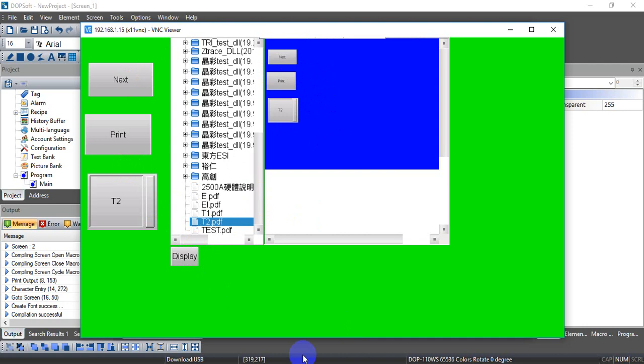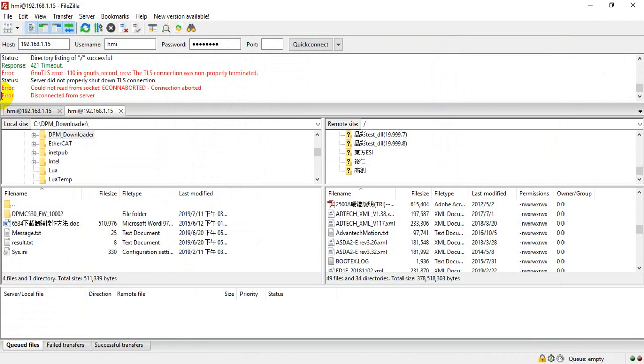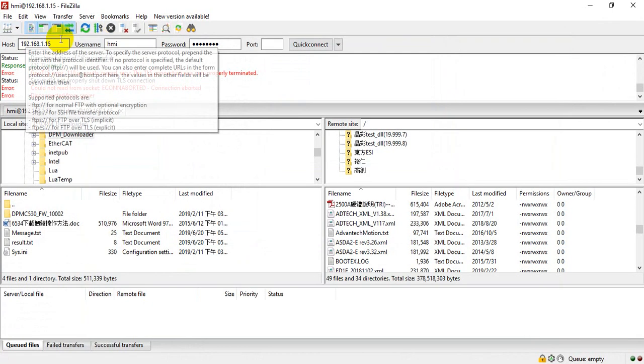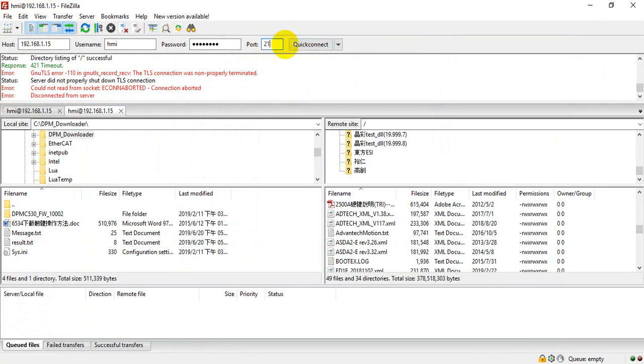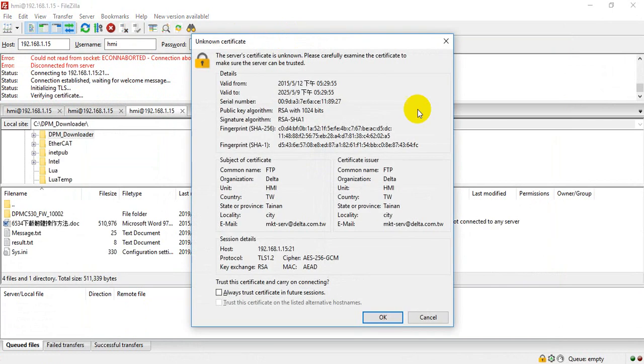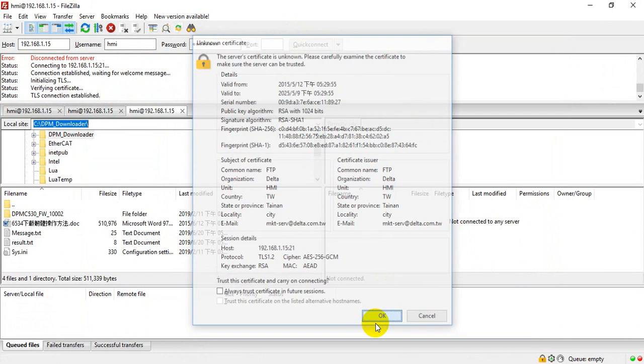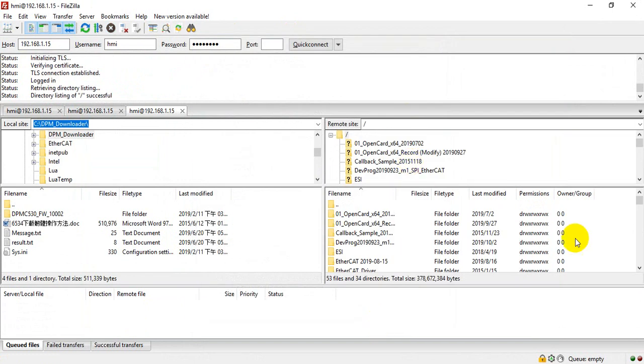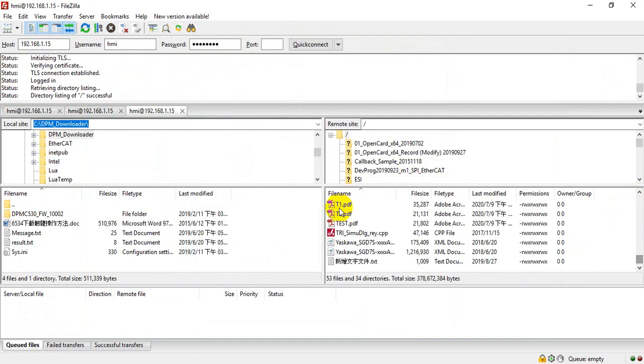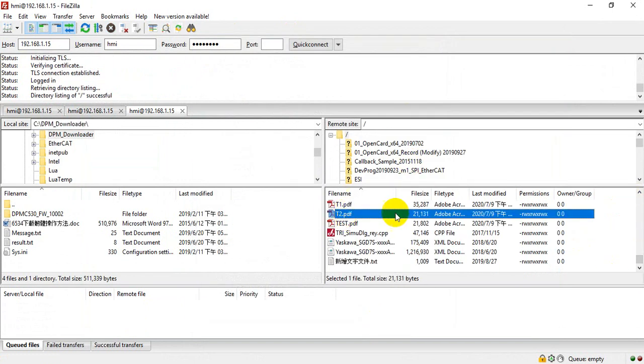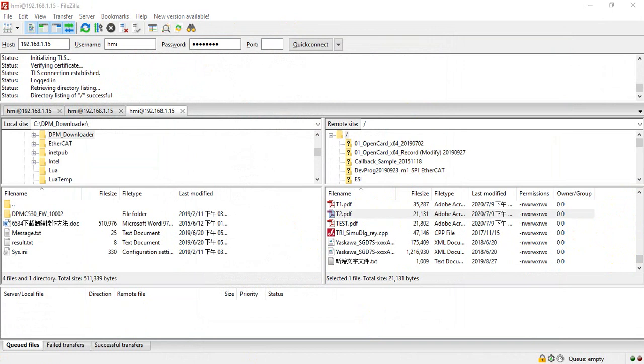And besides, you can also check the FTP. So you can also find the file over here. So that's all for today. Okay. Thank you.